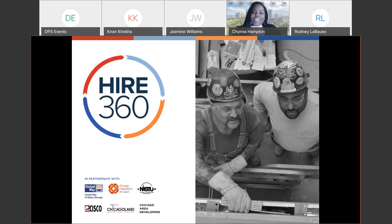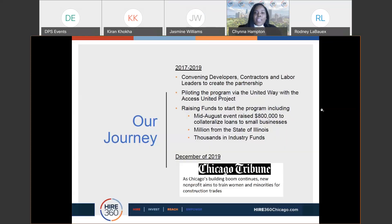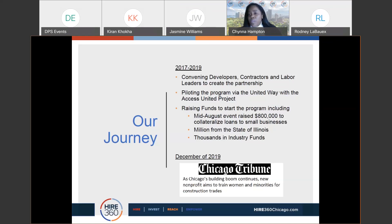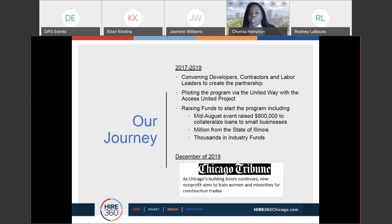Hi everybody. My name is China Hampton. I am the director of workforce development here at Hire360. Hire360 is a unique nonprofit that's focused on assisting individuals with accessing and reducing barriers for individuals that are looking for careers in the construction industry. Hire360 was formed with the thought in mind that there will be a hundred billion dollars of private and public sector construction coming in the next 10 to 15 years, so we want to ensure that individuals are prepared to enter into this industry.